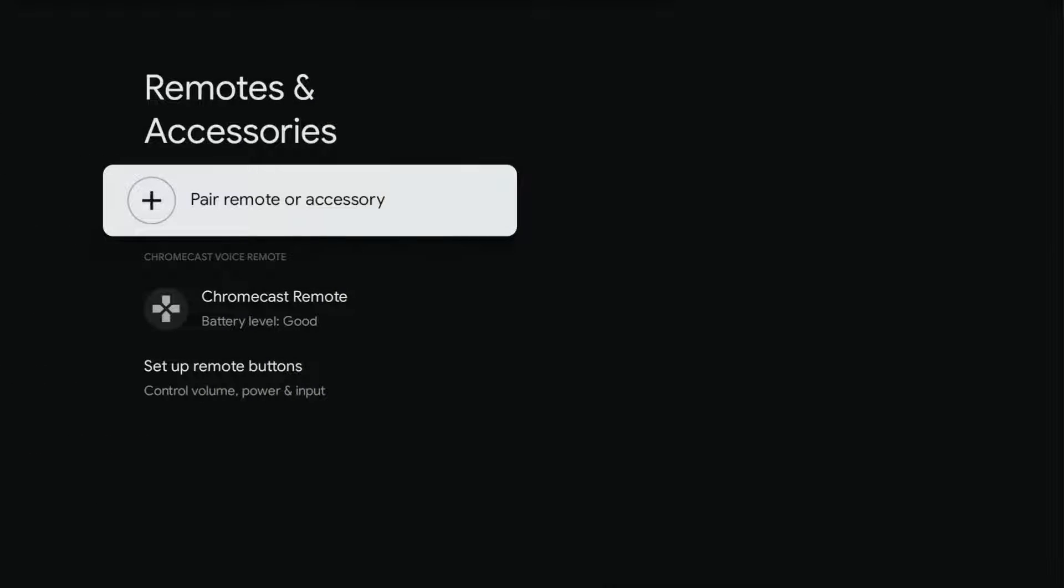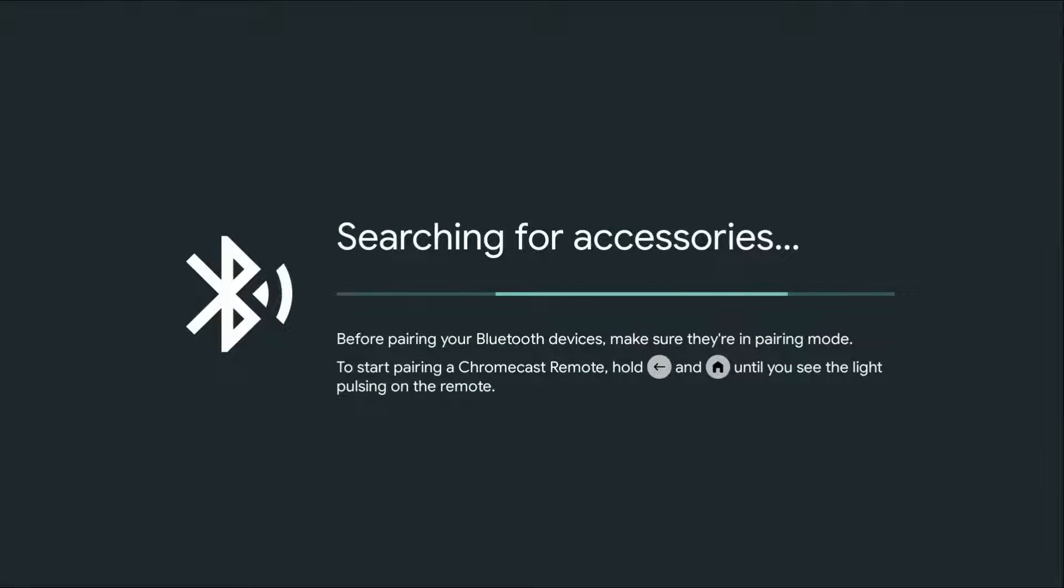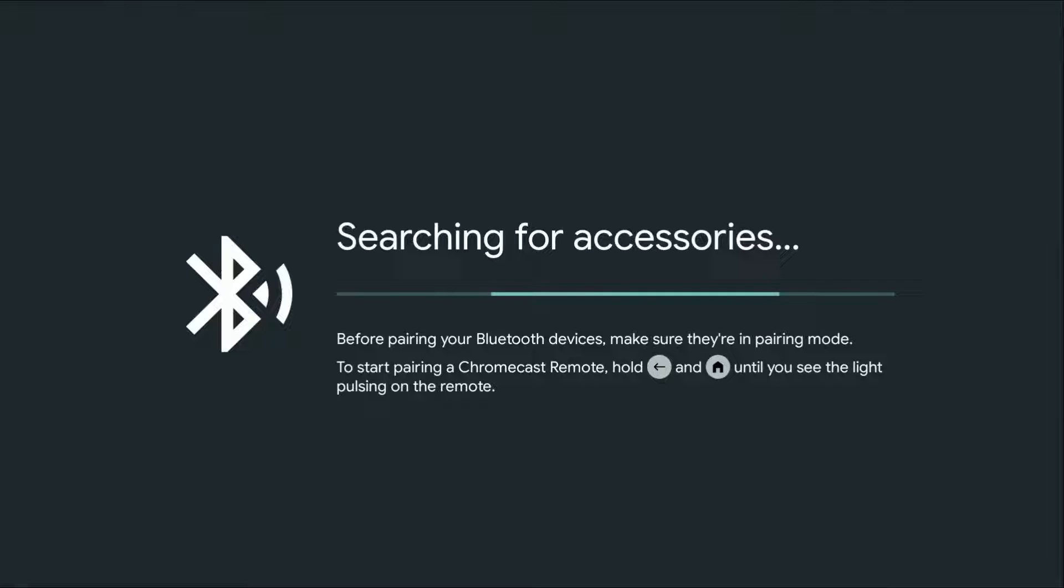Then we're going to go over and click select on where it says pair remote or accessory, and then it's going to search for accessories. Before pairing your Bluetooth device, make sure that they're in pairing mode.